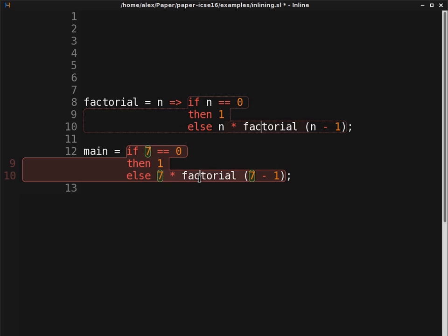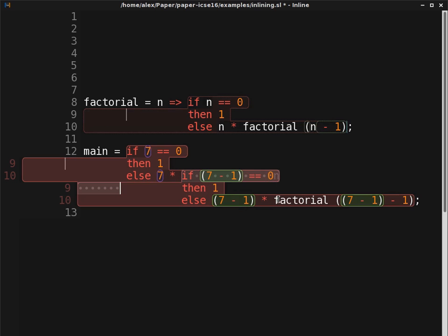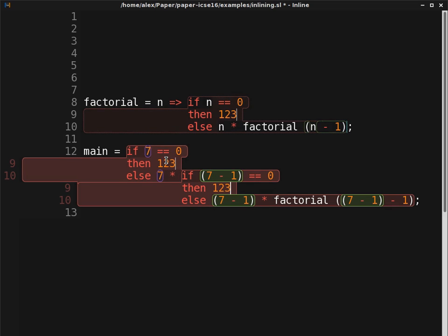By inlining the recursive call to factorial, we can further inspect the recursion and work on our function definition from multiple directions.